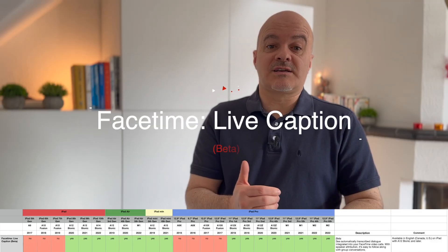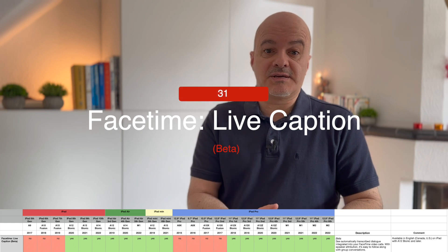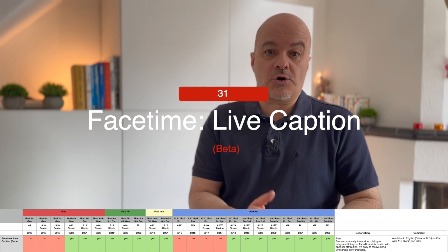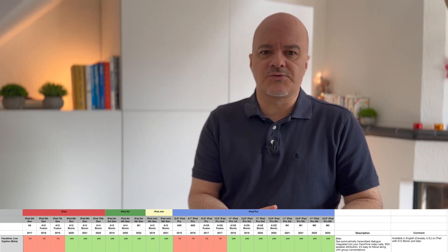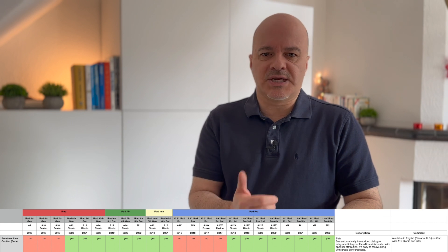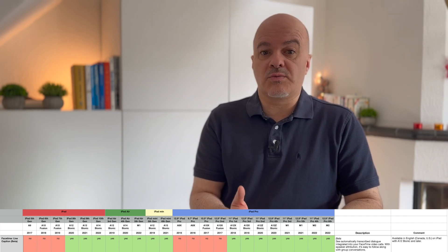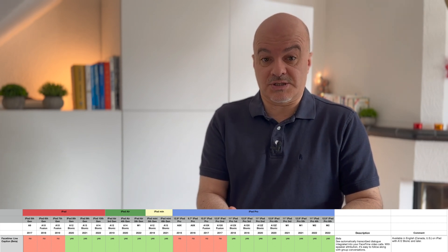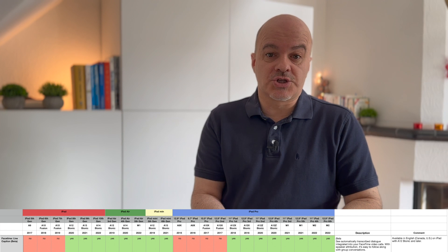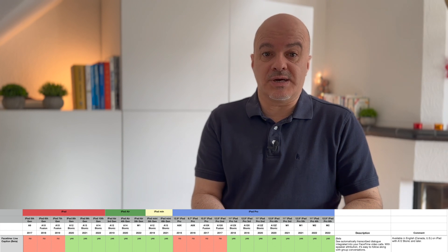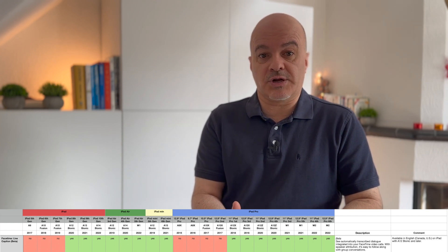Number thirty-one: FaceTime Live Captions (beta). You will see automatically transcribed dialogue integrated into your FaceTime video calls, with speaker attribution making it easy to follow along with group conversations. This is available only in English in Canada and the US on iPads with A12 Bionic and later.